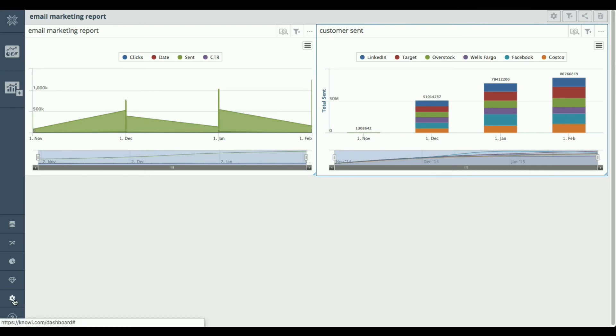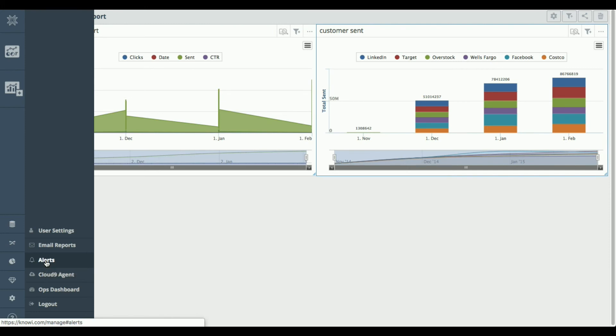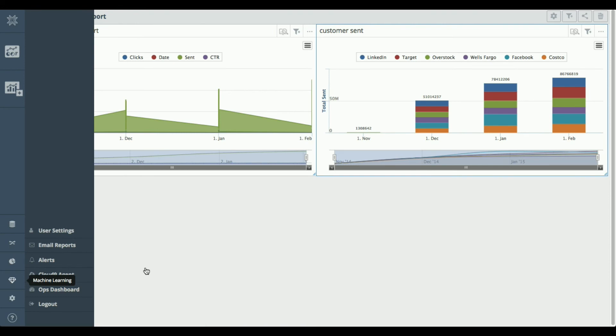Other things that might be interesting, we have the ability to do alerting. So you can monitor a dataset for a condition and then you can trigger an alert and that could be an email alert, that could be a call to another system through an API, or it can be a simple Slack channel alert. And in all cases, you can include the data that triggered the alert. We also have machine learning capabilities as well.